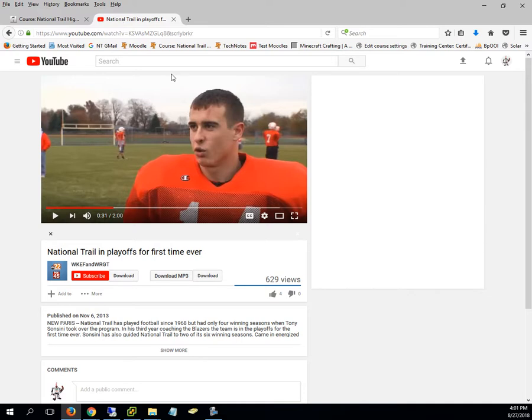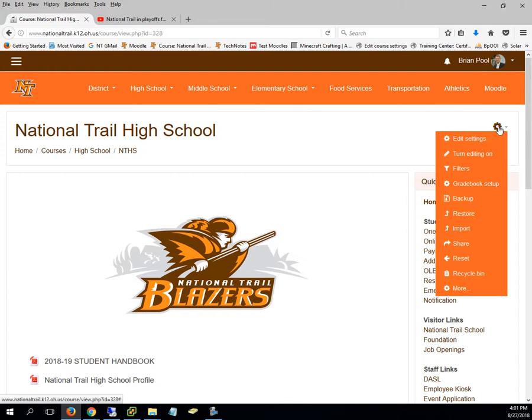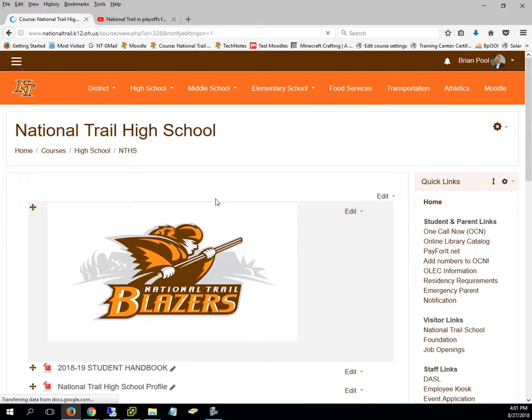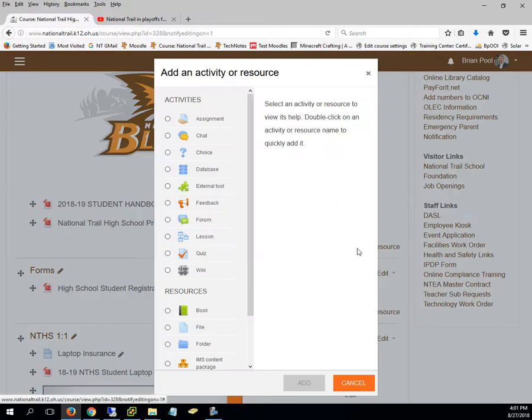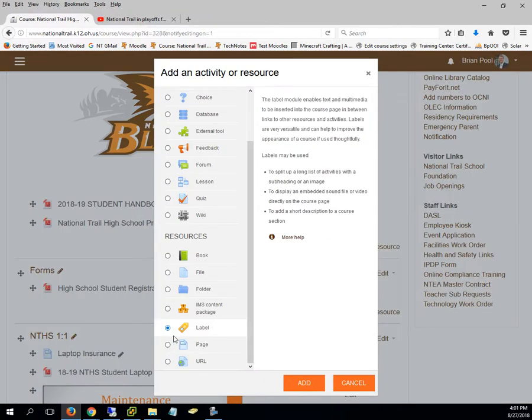So I've got a video up that is on when we made the playoffs back in 2013 and I'm going to embed that here in the page. So I'm just going to go and turn editing on and I'm just going to add a label.